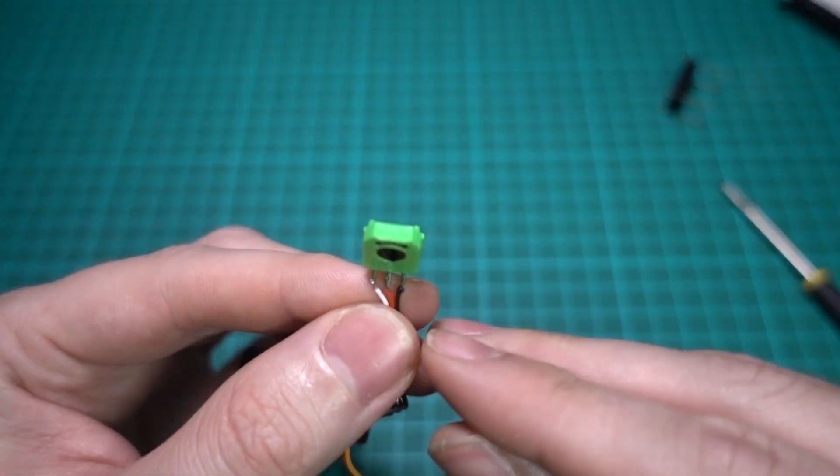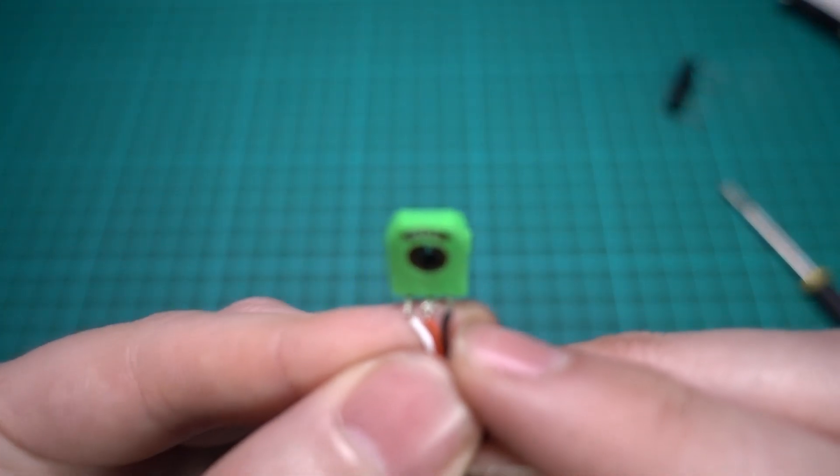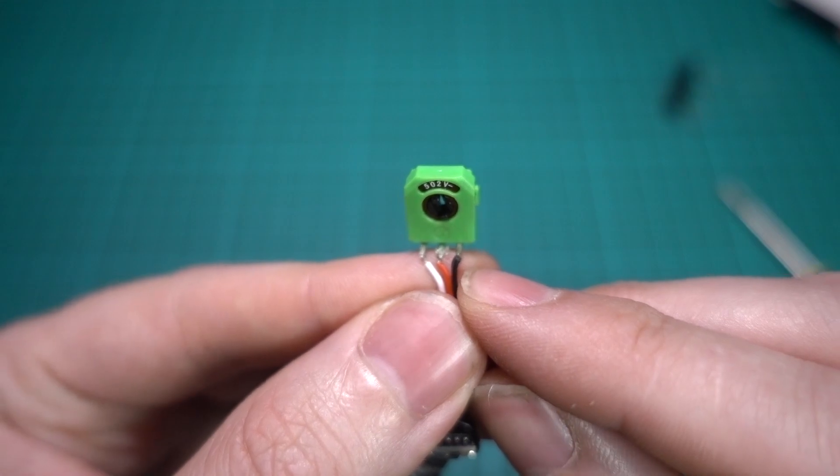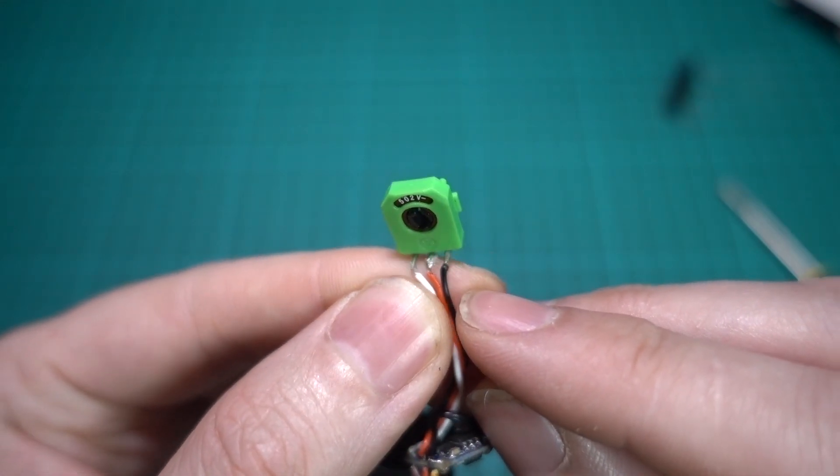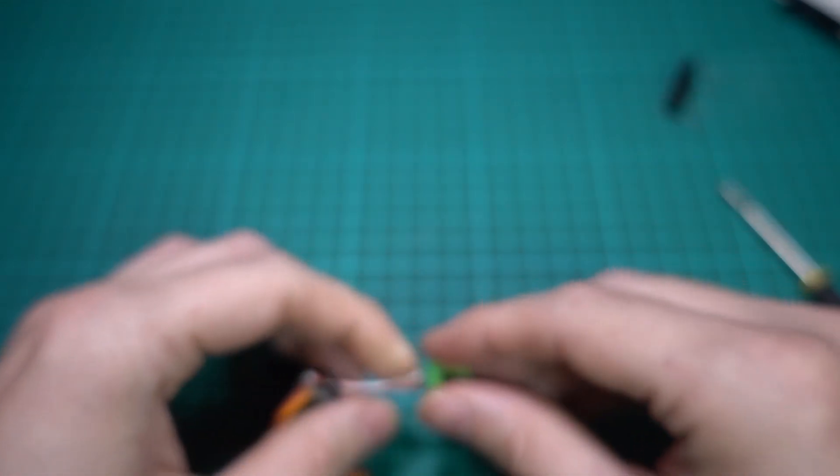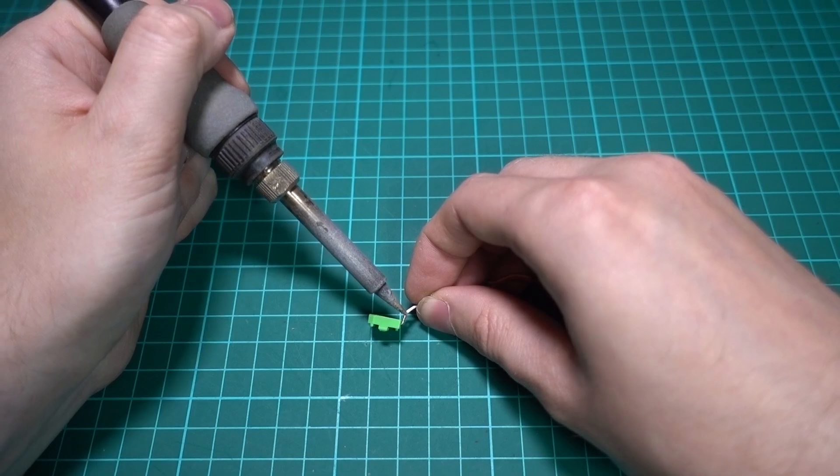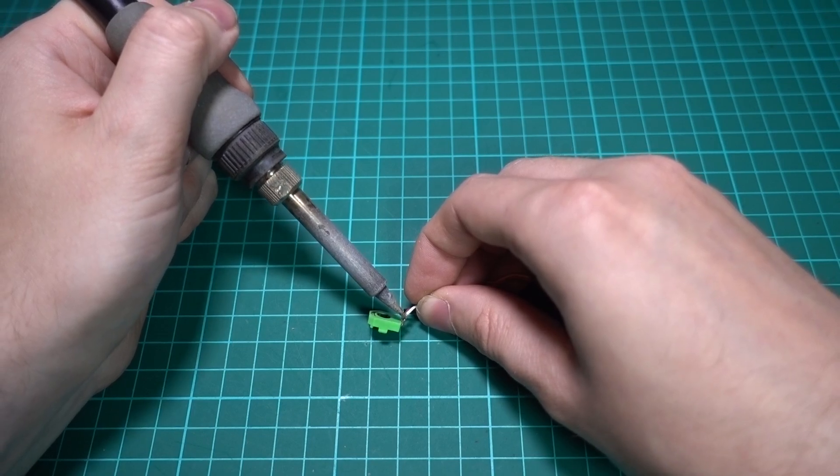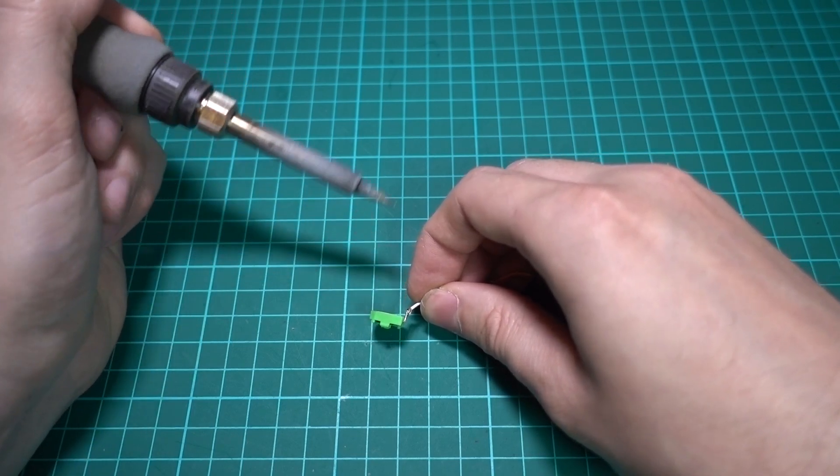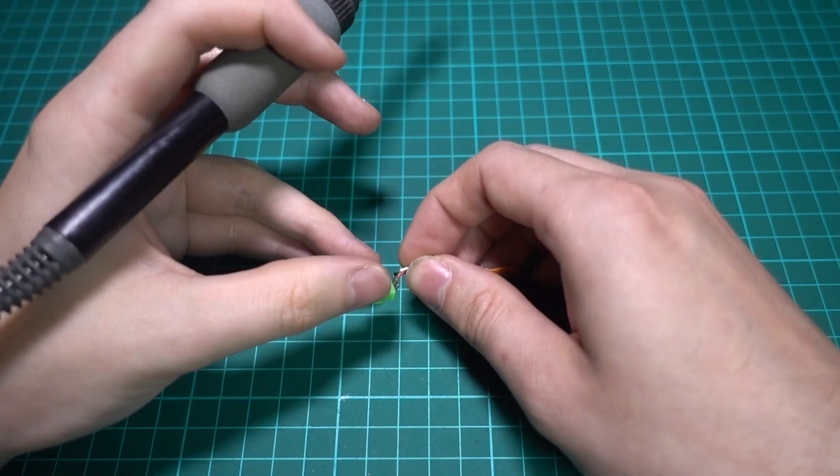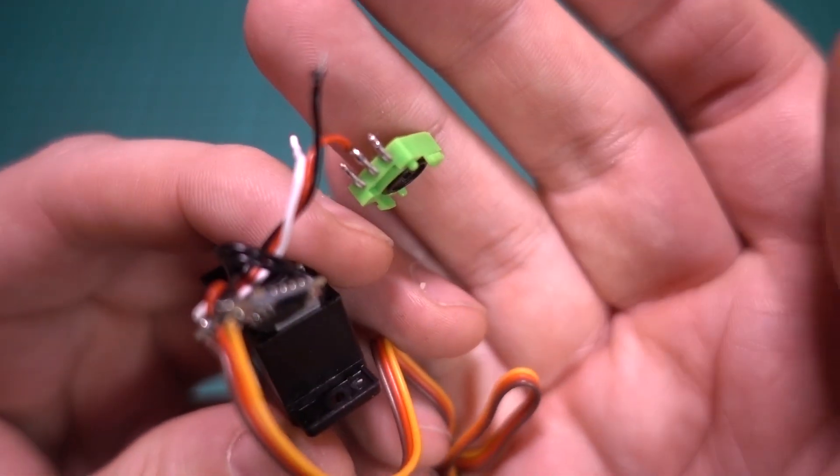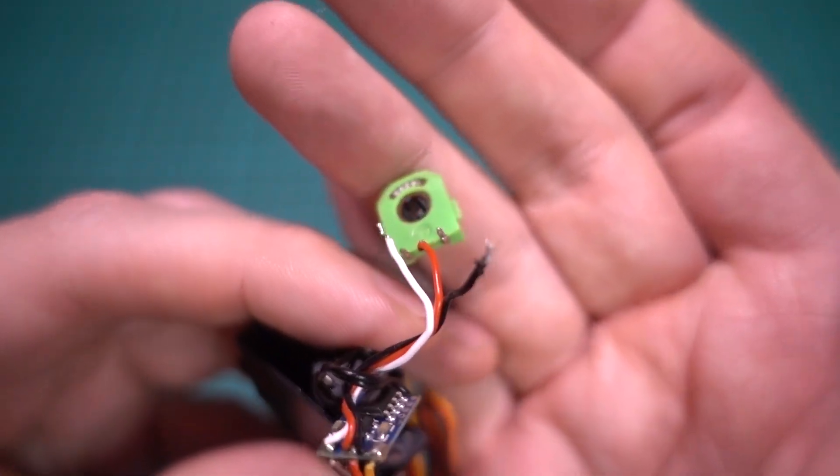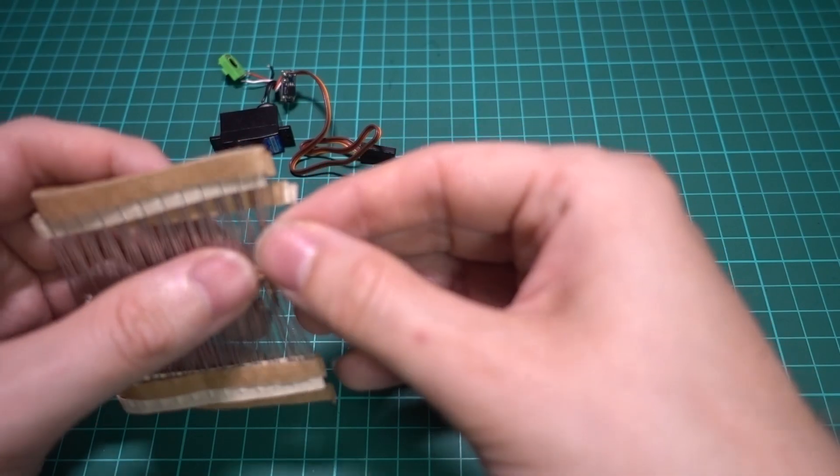I'm just going to, with a soldering iron, desolder the black and desolder the white. These are not silicon wires, so be careful because they will burn easily. So those two come off like so.